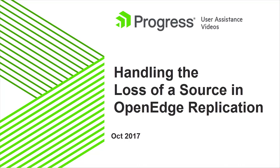Progress OpenEdge Replication with Replication Sets enables high availability in two situations: in the case of the unexpected loss of a source database, and in the case of planned downtime.